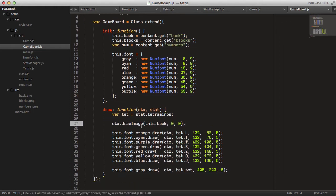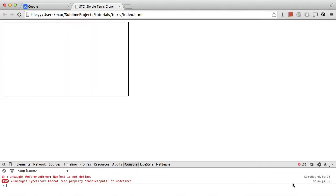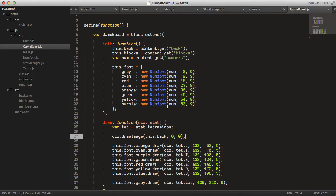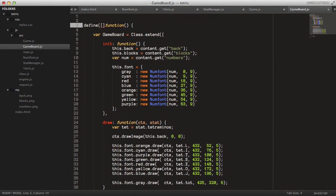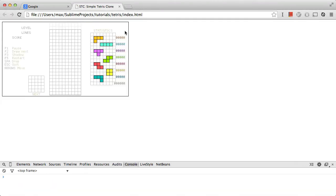That should be working exactly the same now if we've done it correctly. Let's check — we must require the NumFont of course, so we say source/num_font, don't forget the comma. Now we're back to the exact same thing as before.